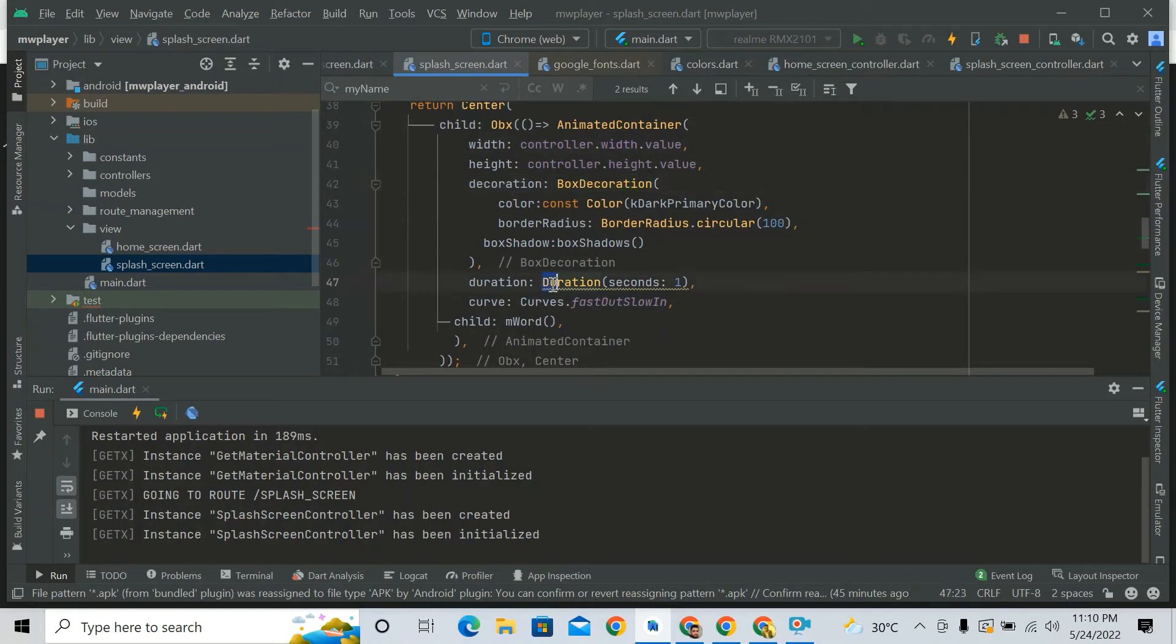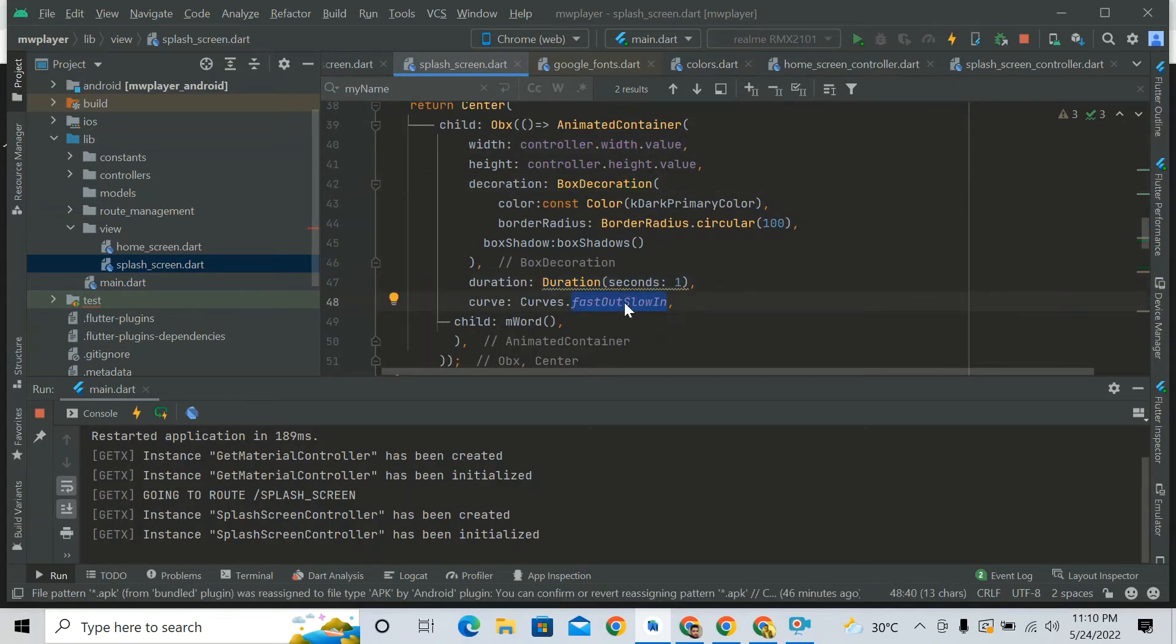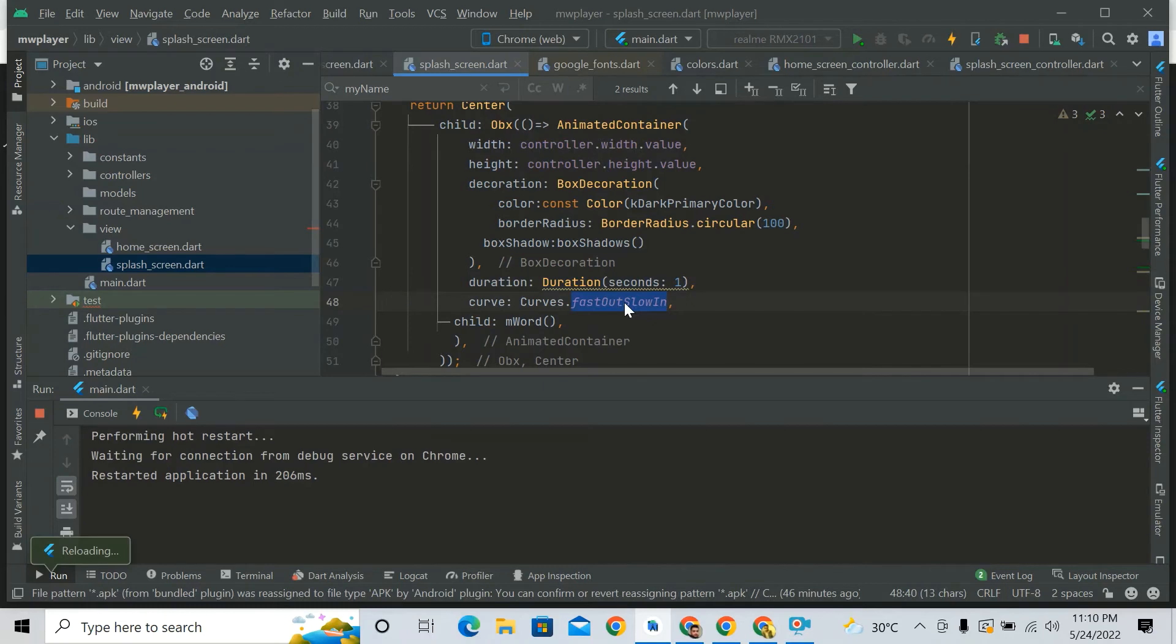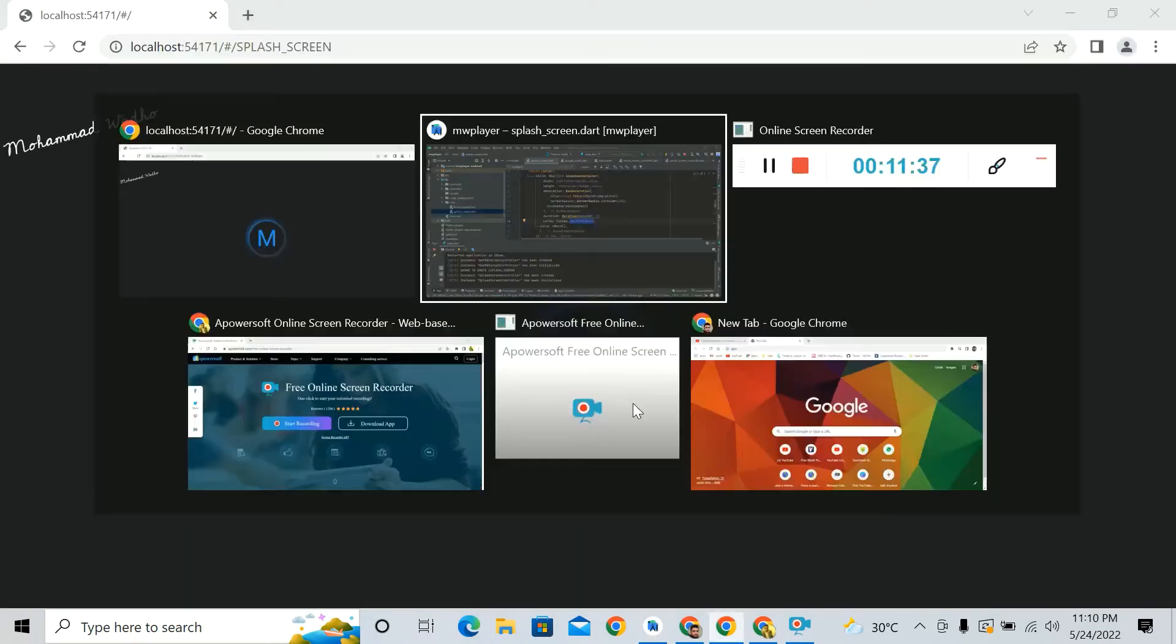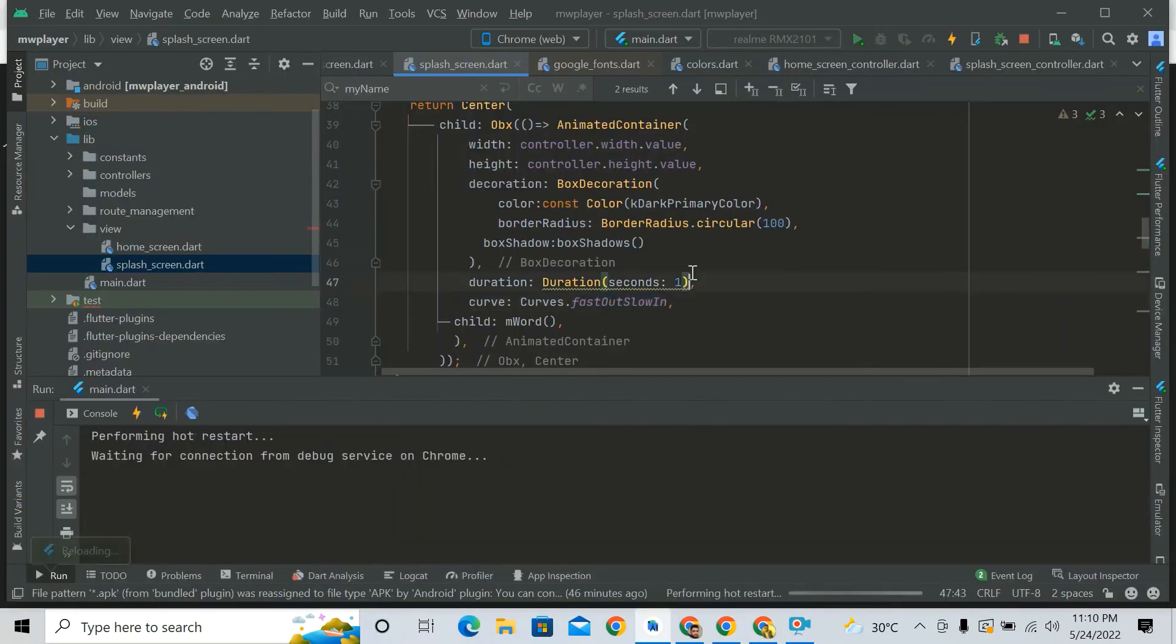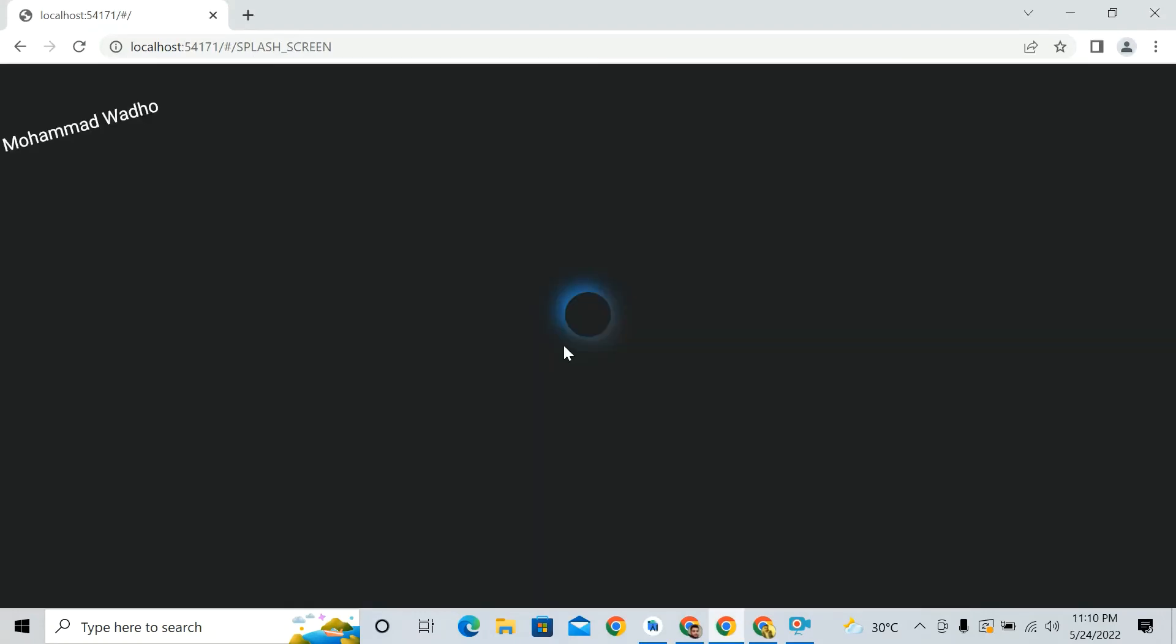So you can see its effect here. So yeah, that's complete. It completes its height and width in the duration of one second with some kind of animation.